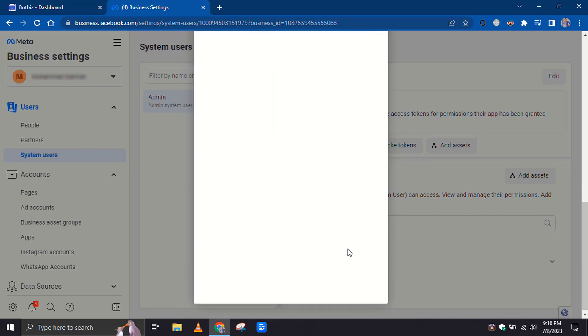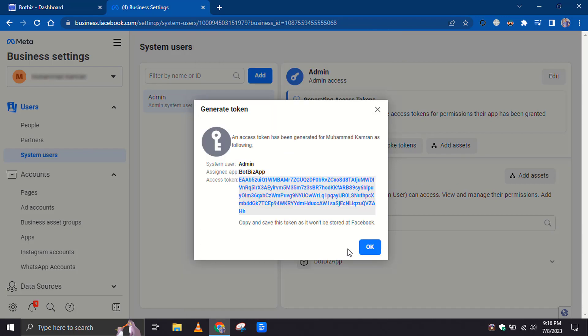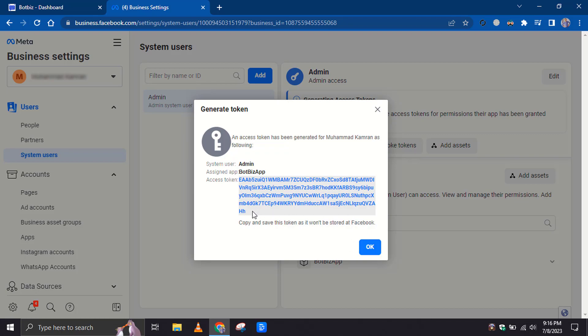To utilize the catalog feature on the WhatsApp chatbot, we need to use this new token to re-import the WhatsApp account on Bot Biz. Copy the token.